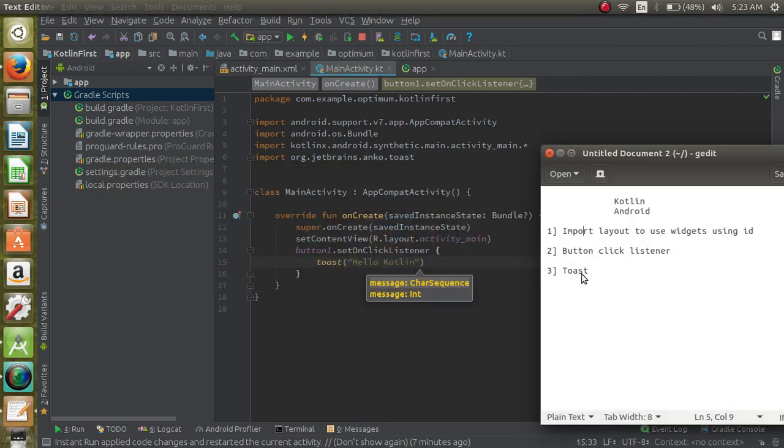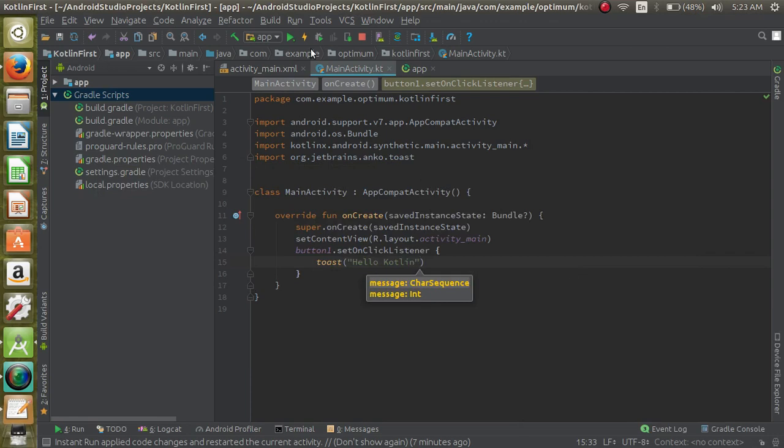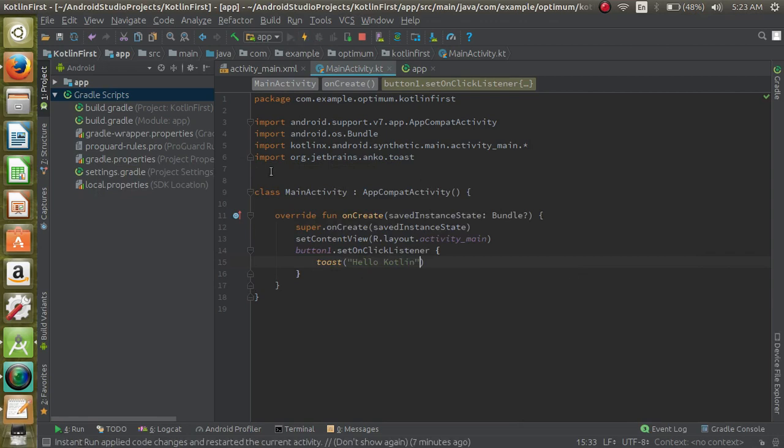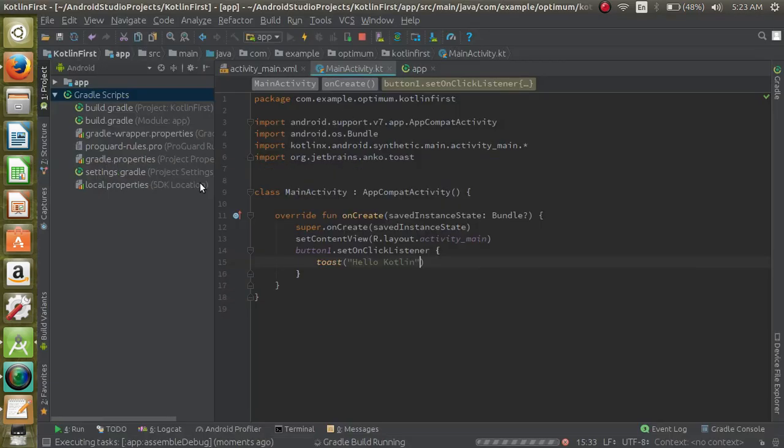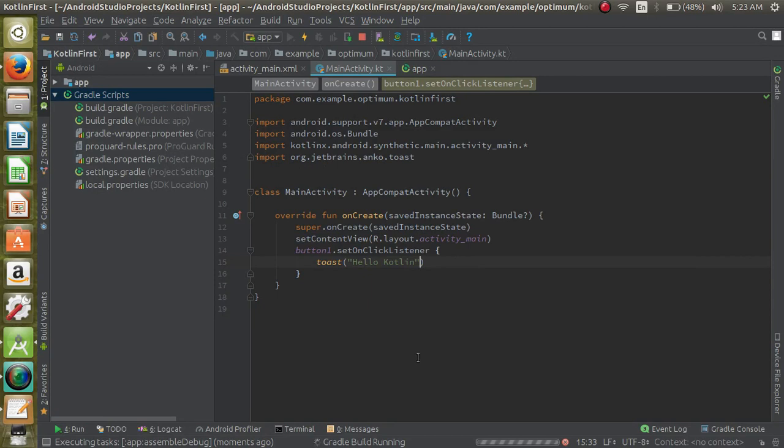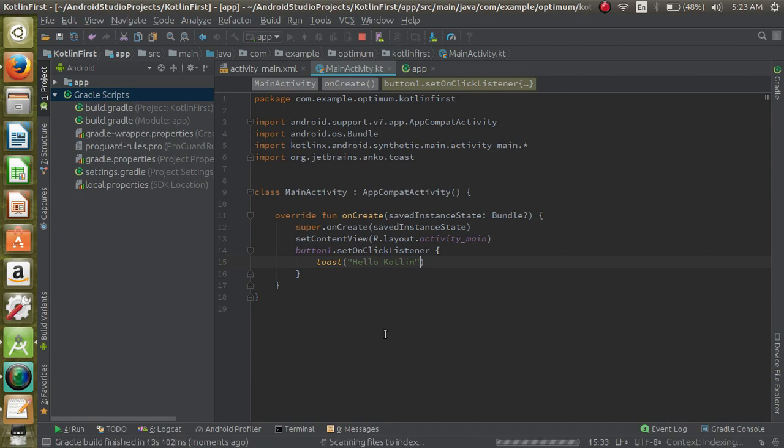Now let's run the application and see. We are not using findViewById, we are not using a lot of code to set a click listener. Simply we are directly using the ID of the button which is button_one.